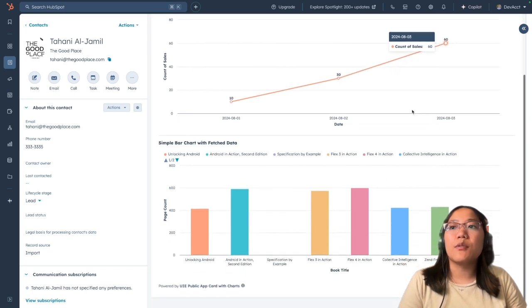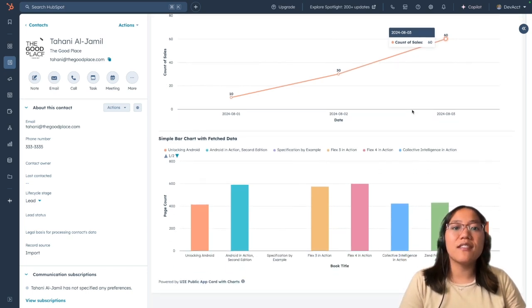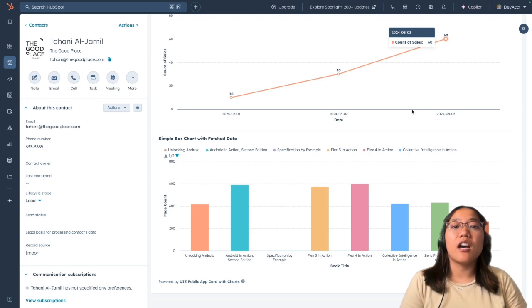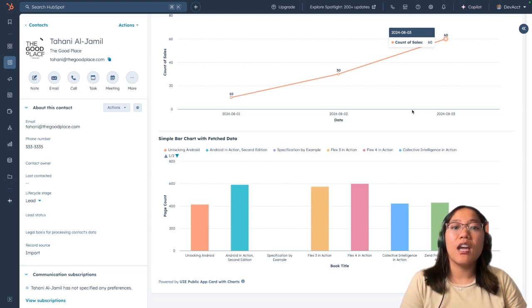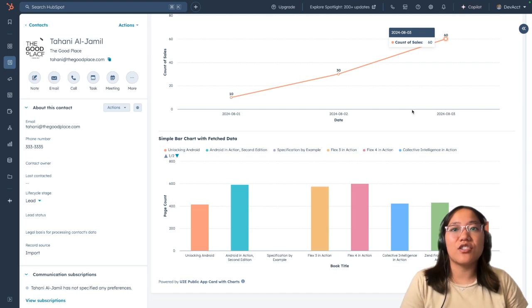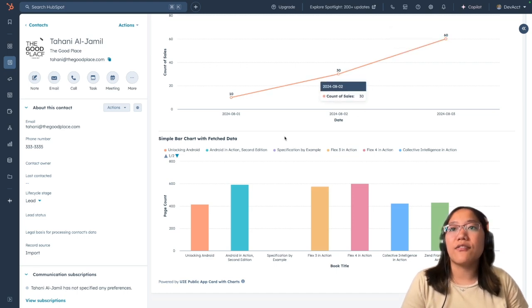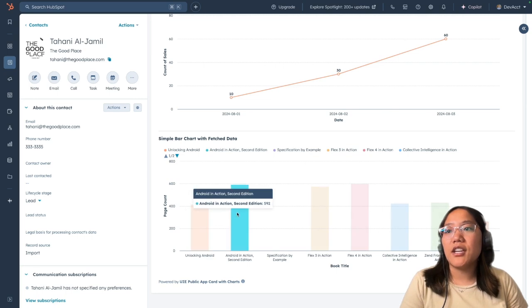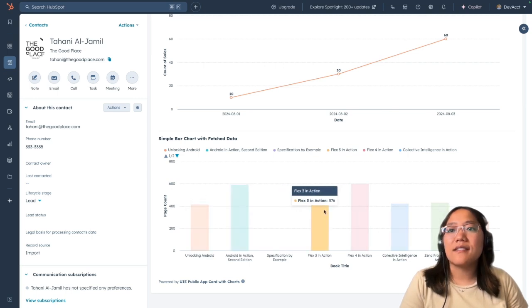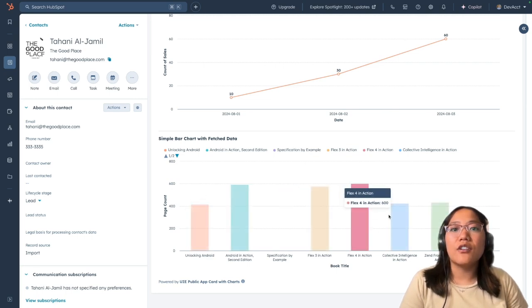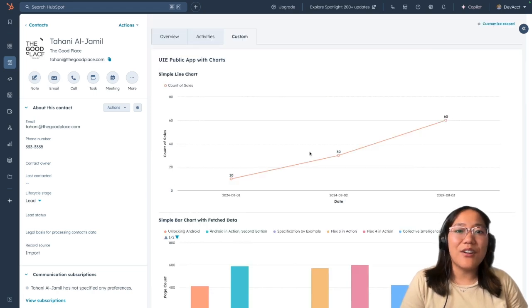With the simple bar chart, we're actually fetching the data from an API using the HubSpot fetch API that is new with the public apps using UI Extensions. This one is calling data about different books and the page count of these different books. It has the tooltips, and all the colors are different for each book. So let's get into the code.